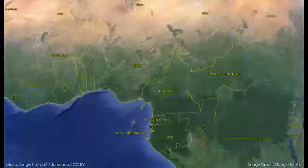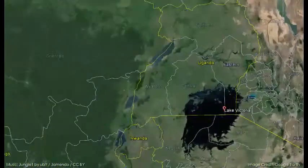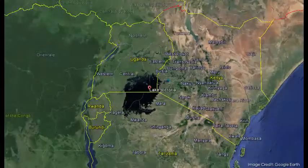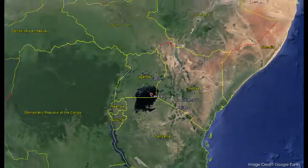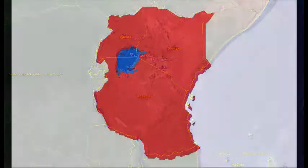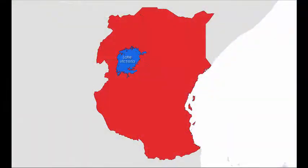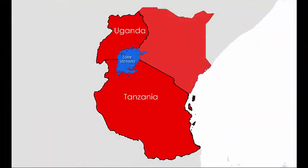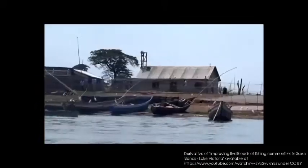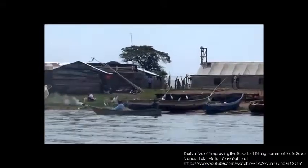It has been estimated that the water hyacinth was introduced to Lake Victoria in the late 1980s. The second largest freshwater lake in the world, Lake Victoria, is shared between the East African countries of Uganda, Tanzania, and Kenya. Millions of people rely on the lake directly for food and water, and the declining water quality of the lake has caused reason for concern.